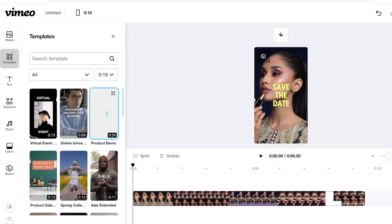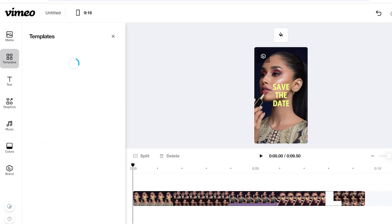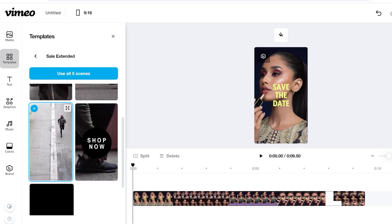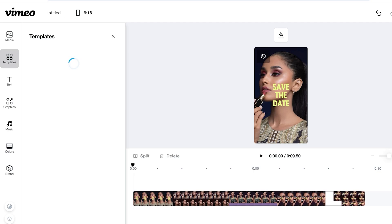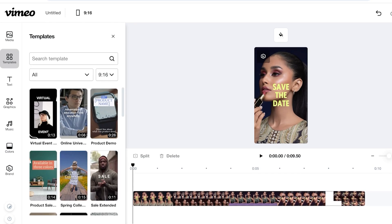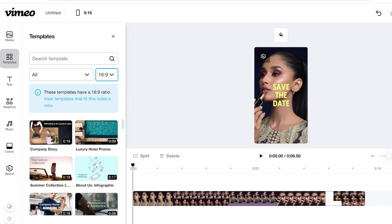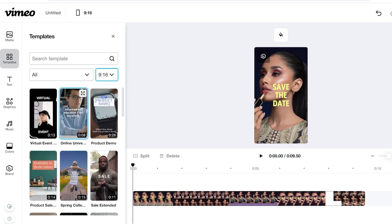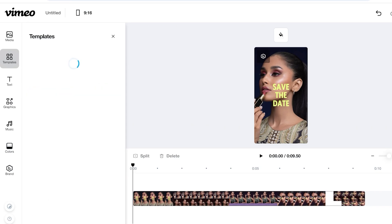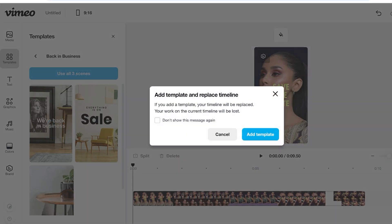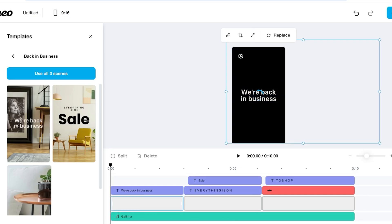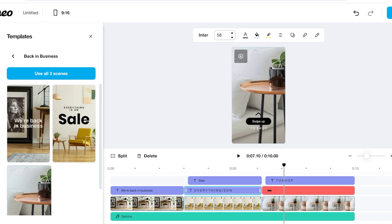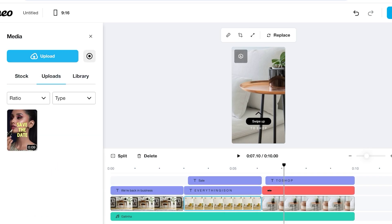On the left you also have Templates. If you're unsure what type of video to create, templates are a great starting point. For example, there's a simple sale template that could work well. You can filter templates by sizing — currently I'm doing portrait ads, but you can browse landscape templates too. Note that when you apply a template using all scenes, your current timeline will be replaced and current frames will be lost.